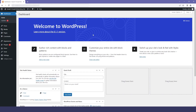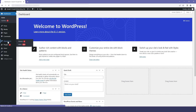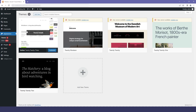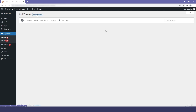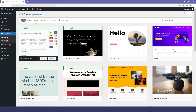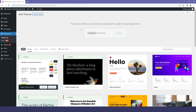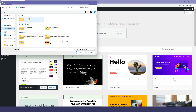Here you can see my WordPress dashboard. I will click on Appearance and Theme, then click on Add New, then click on Upload Theme. Here you can choose a file or you can drag your file.